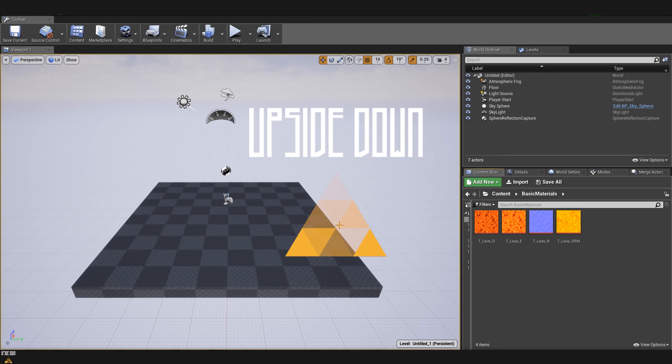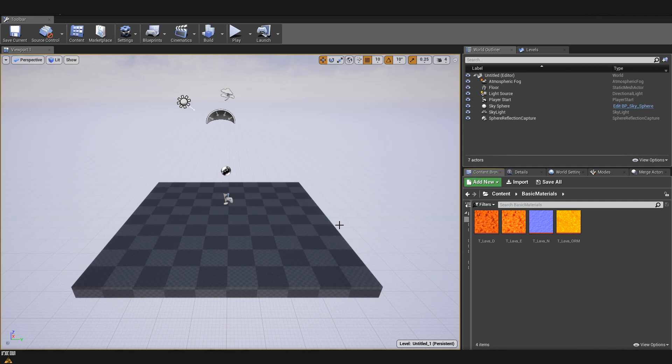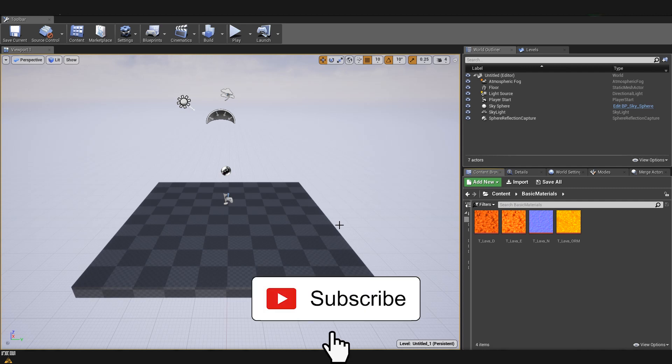Hello and welcome to Upside Down. In today's quick tutorial we are going to explore inside Unreal how you can create master materials, material instances and also a few tricks about textures. Let's start.